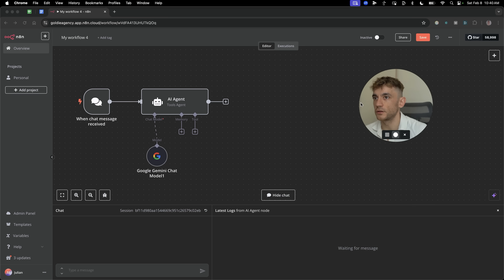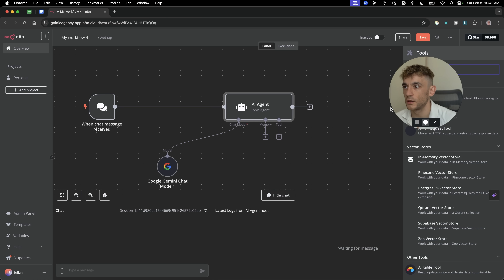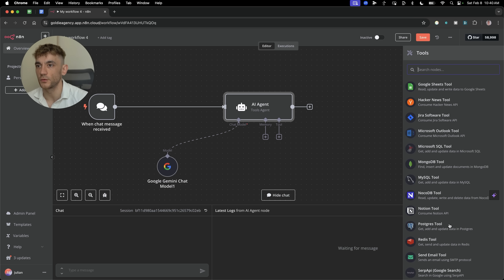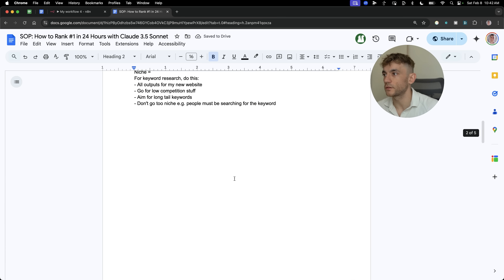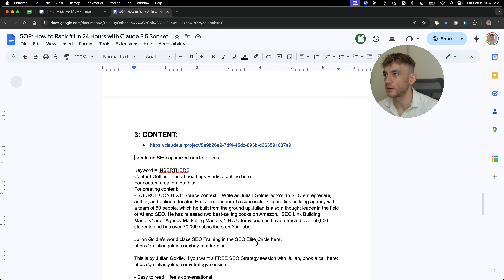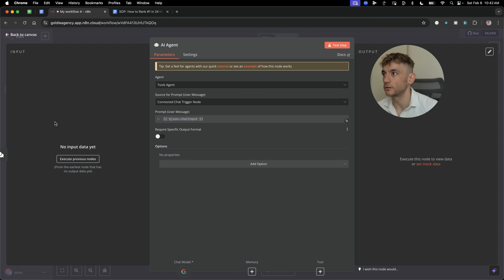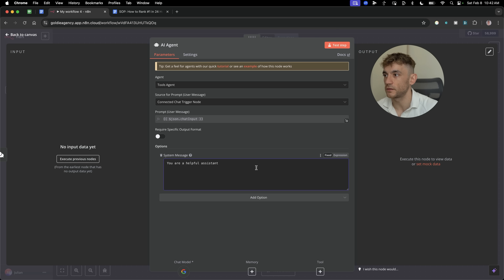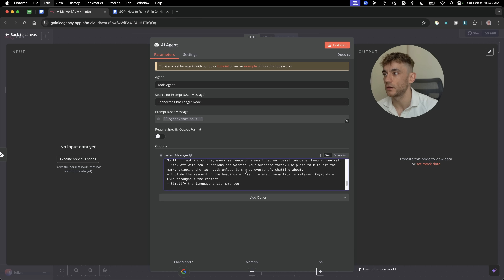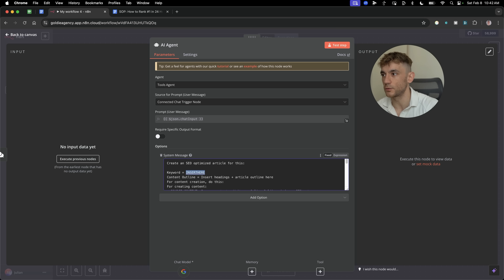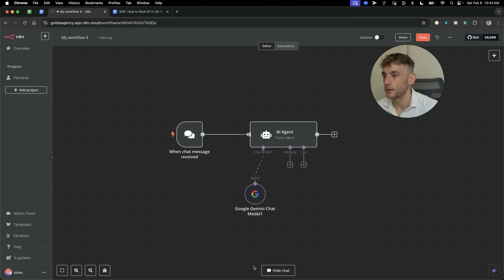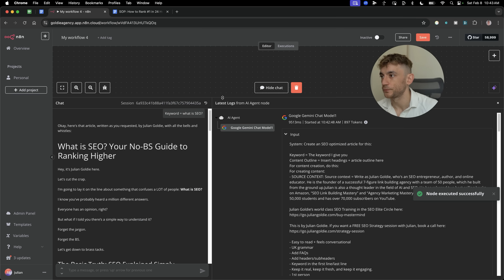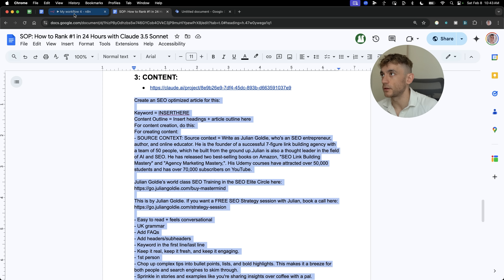From here, you can connect tools, so you don't just have to set this up as a standalone chatbot. You can connect different apps and tools, which is super useful because the AI agent can take data from whatever tools you connect. So let's say you want to create an AI content creator using Gemini. We can take a prompt for creating content, plug that into our AI agent, and inside the 'Add Option' section, we're going to select a systems message. Instead of the default 'You are a helpful assistant,' I'm going to switch that to: 'Create an SEO optimized article. Keyword equals the keyword I give you.' We're going to test that step now — we'll say 'Keyword equals what is SEO?' and it's going to write that content.